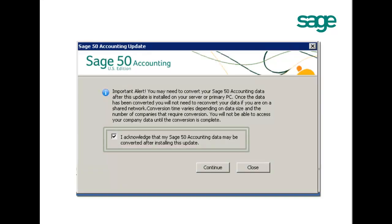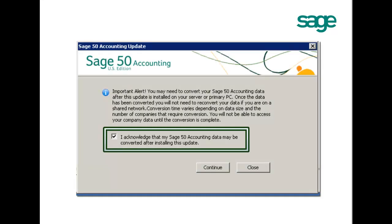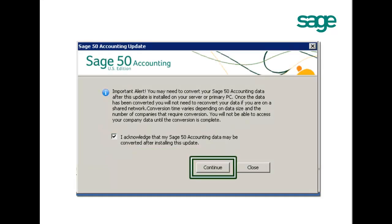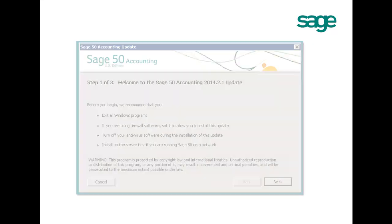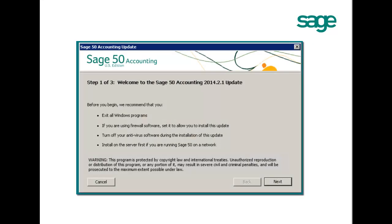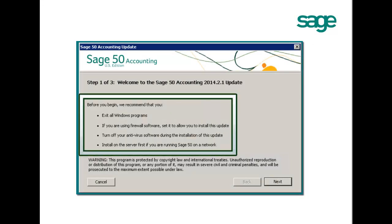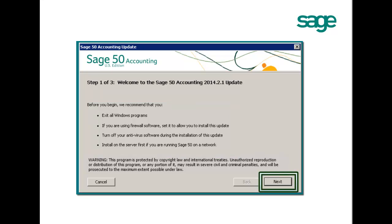Please check the acknowledge blocks and click Continue. You will get the following screen. Please follow the on-screen instructions and click Next.